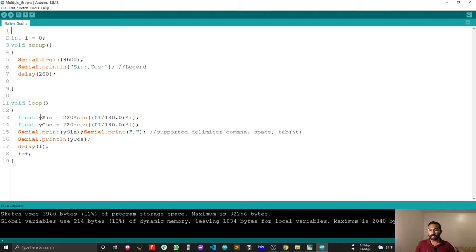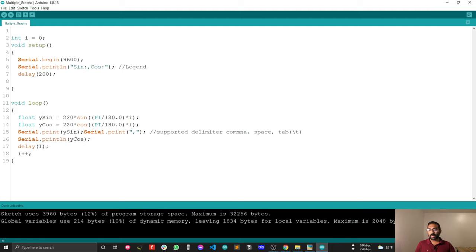Let me explain my code for multiple graphs. You can see, I have two variables Y sign. First one is Y sign and second one is Y cos. I am just plotting sign and cos data.